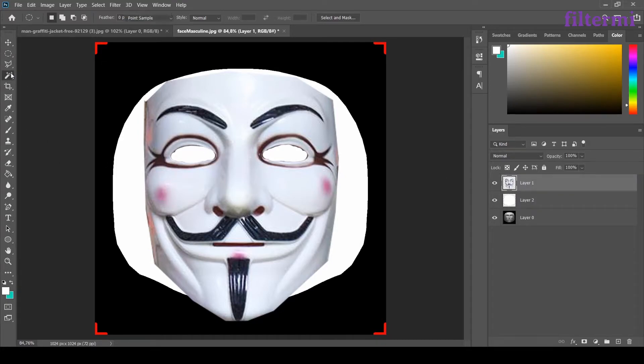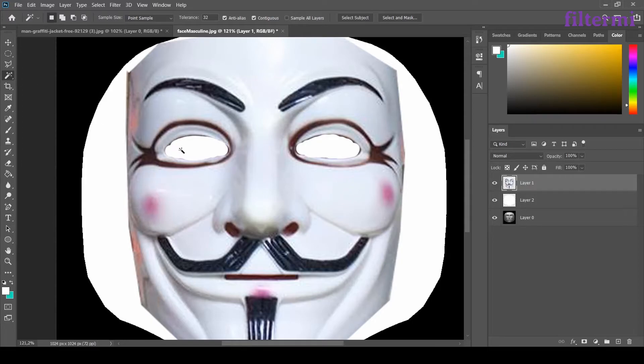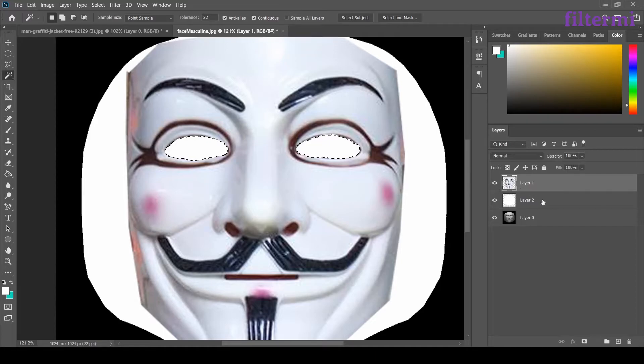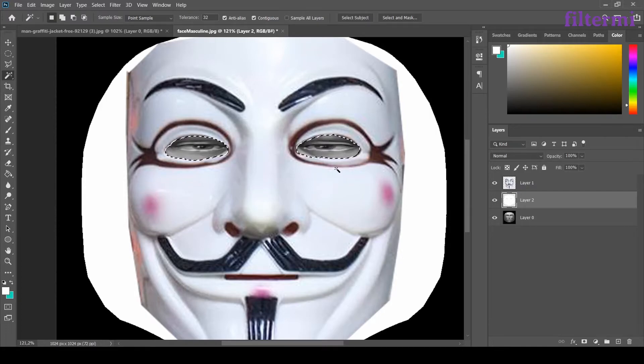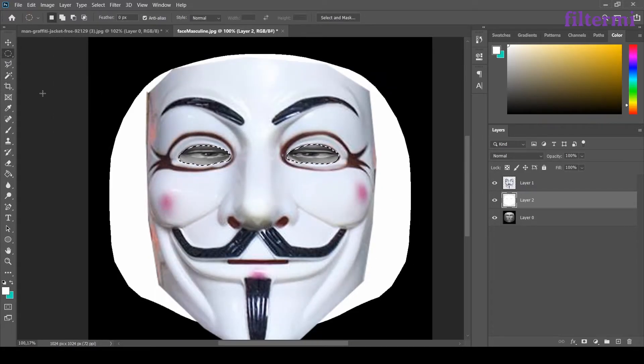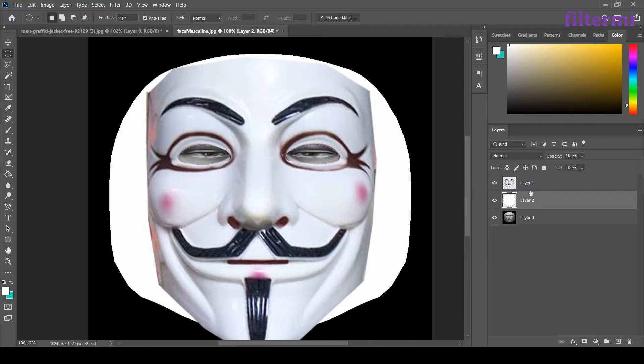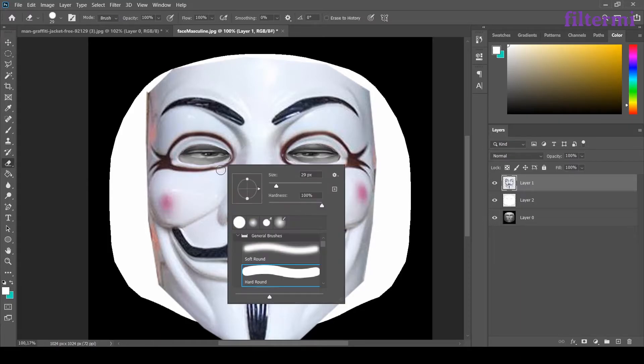Then I choose this layer again. Now I don't want those eyes look white on the mask. So I choose the magic wand tool. Click here once then hold shift and choose the right eye. Now I choose them both then I'm choosing my background layer and delete the area I choose. Now I have open eye holes. Now I choose this marquee tool. Then click on an empty area.